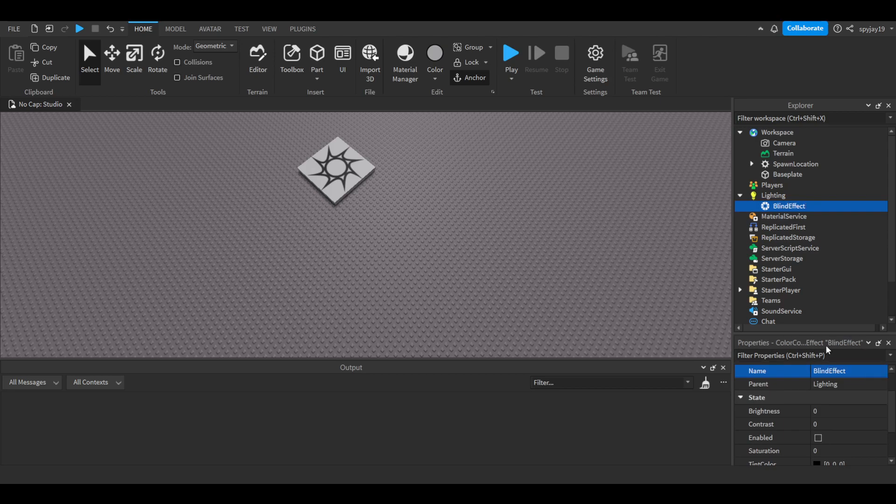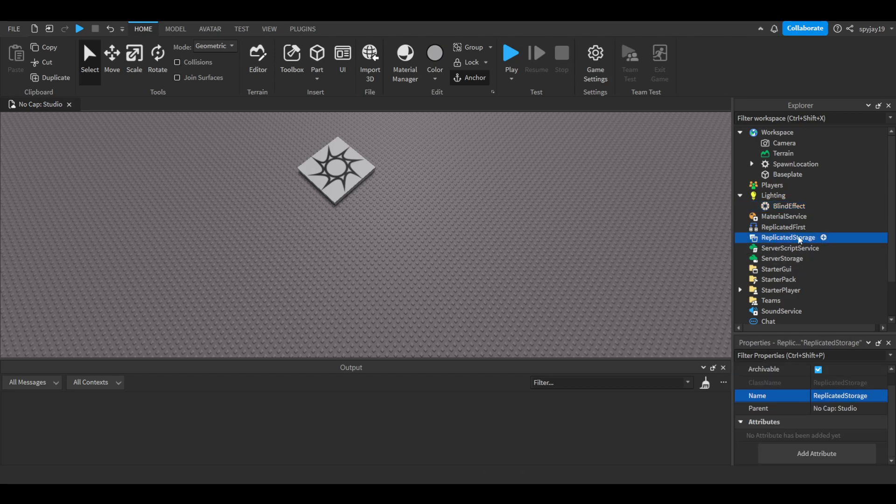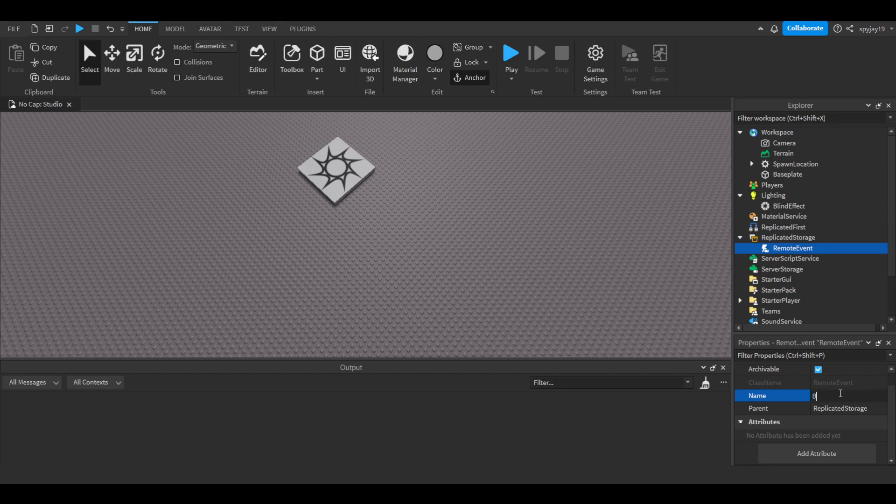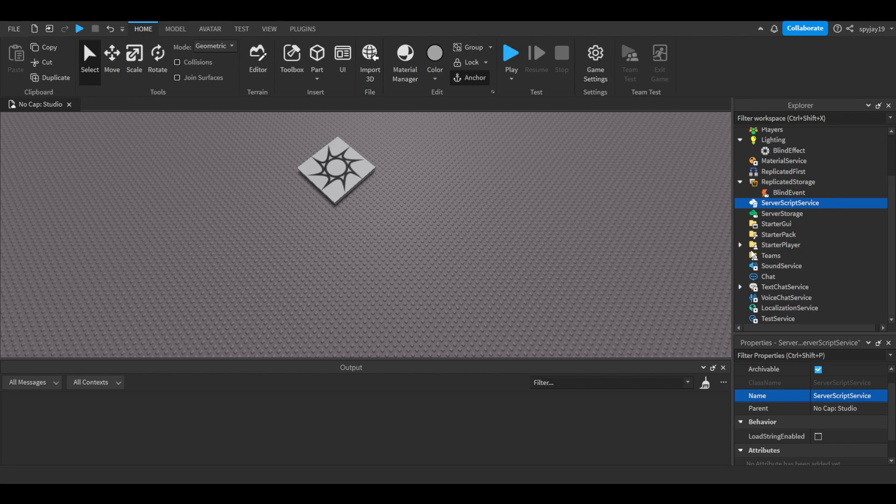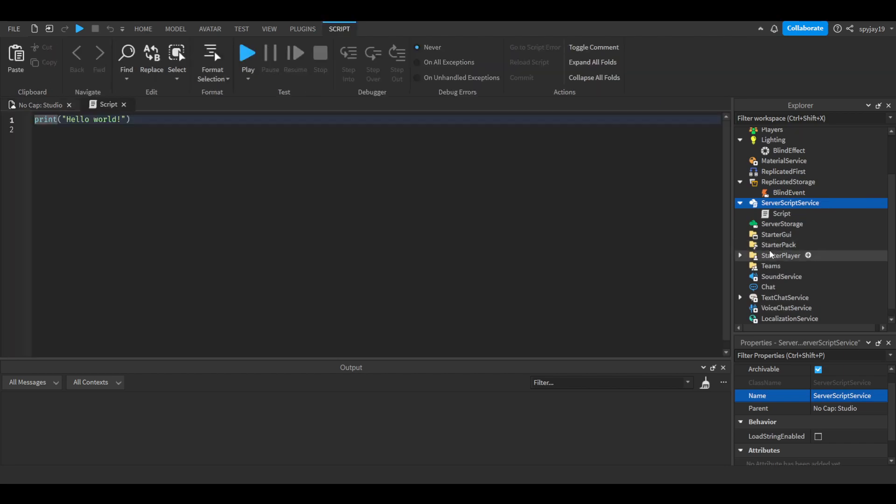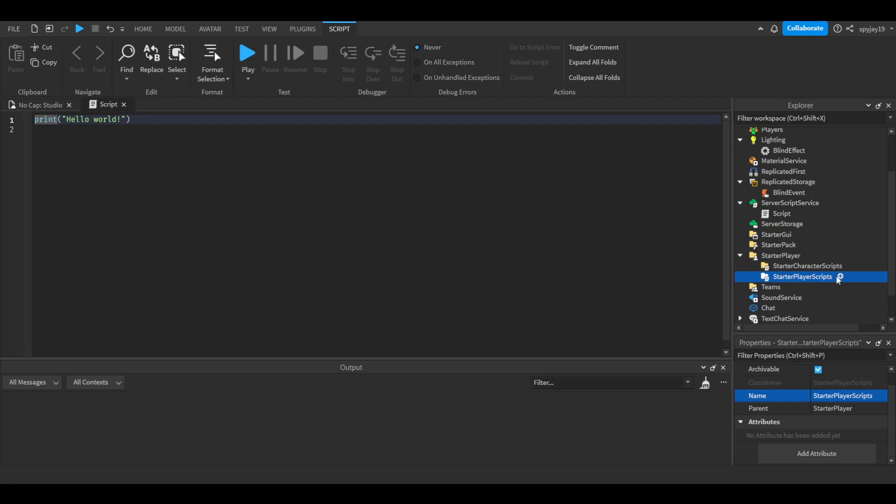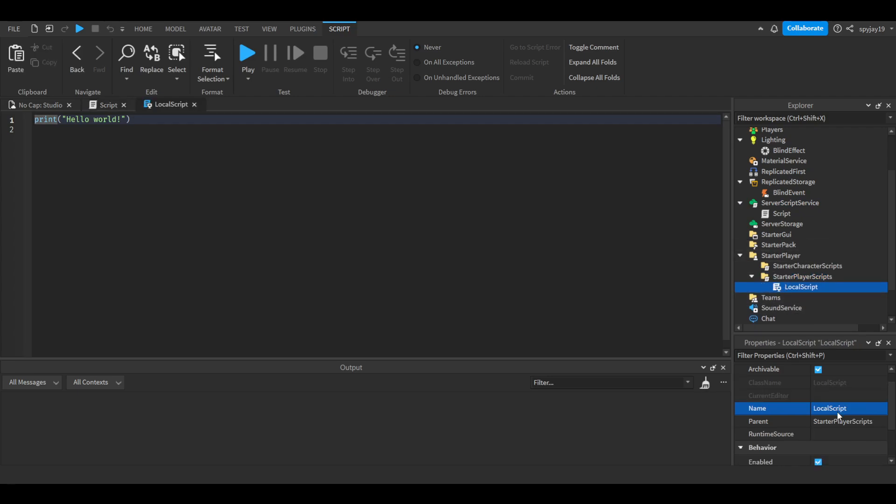We're also going to need a remote event in Replicated Storage, so let's insert a remote event and call it Blind Event. Then let's insert a server script into Server Script Service and also insert a local script into Starter Player Scripts.